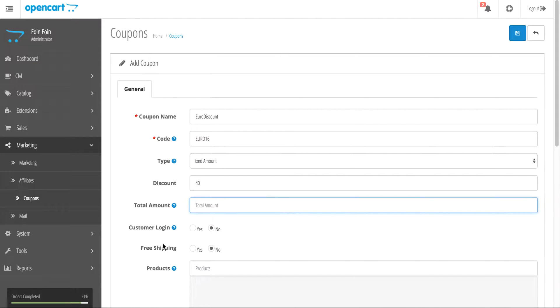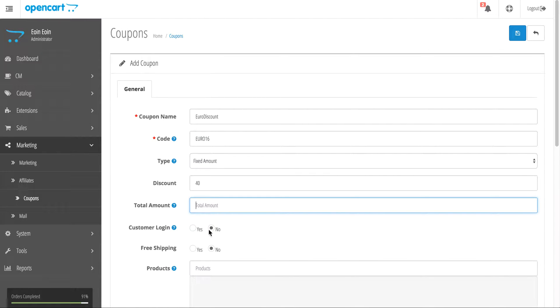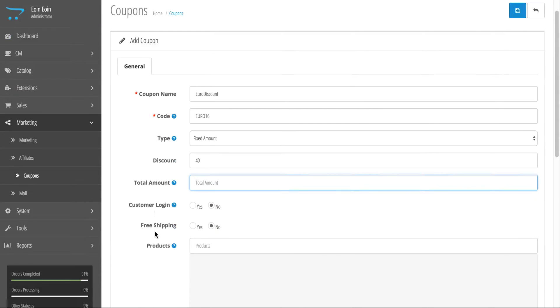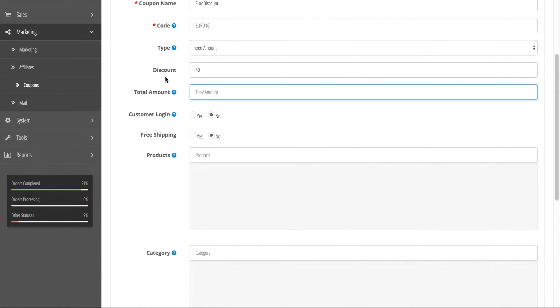Must the customer be logged in? That's quite irrelevant on this site, but on other sites it can be important. Free shipping - this would be turned on if you wanted to offer free shipping as part of the deal. Shipping could be anything up to 40 euros on this site, so we'll leave that unchecked.